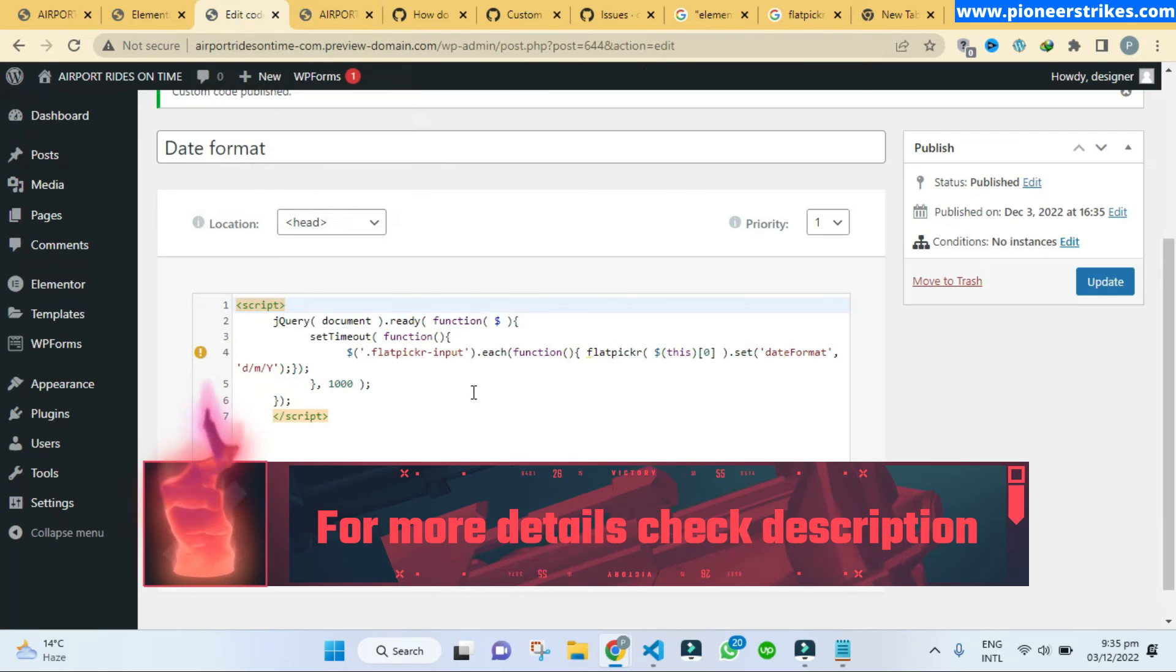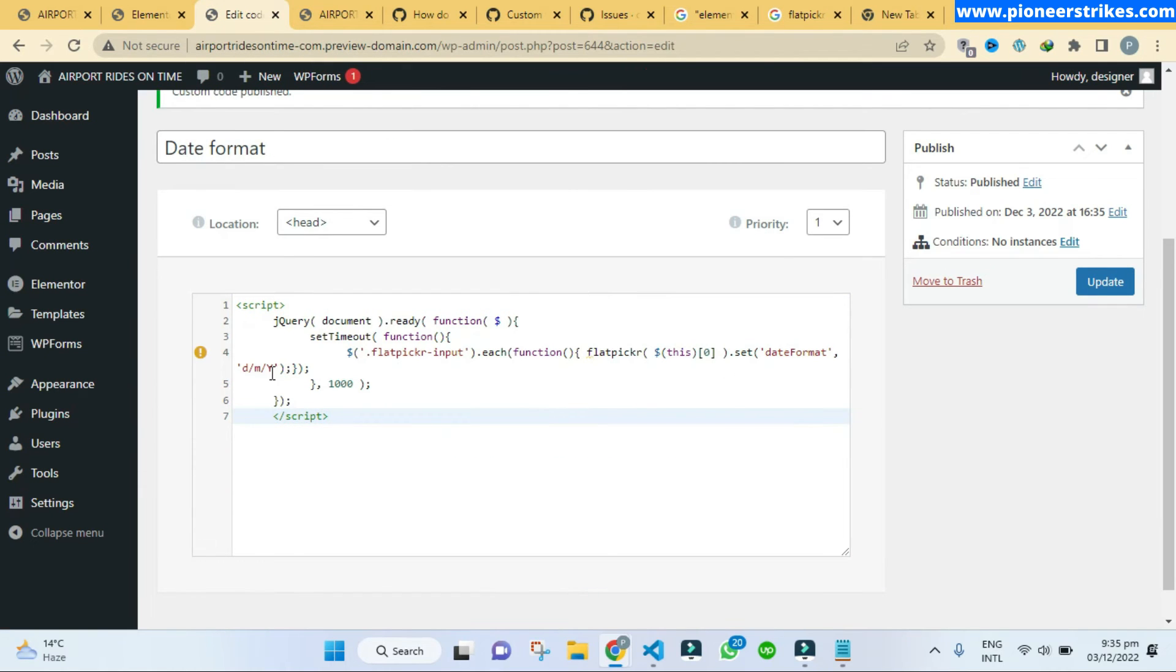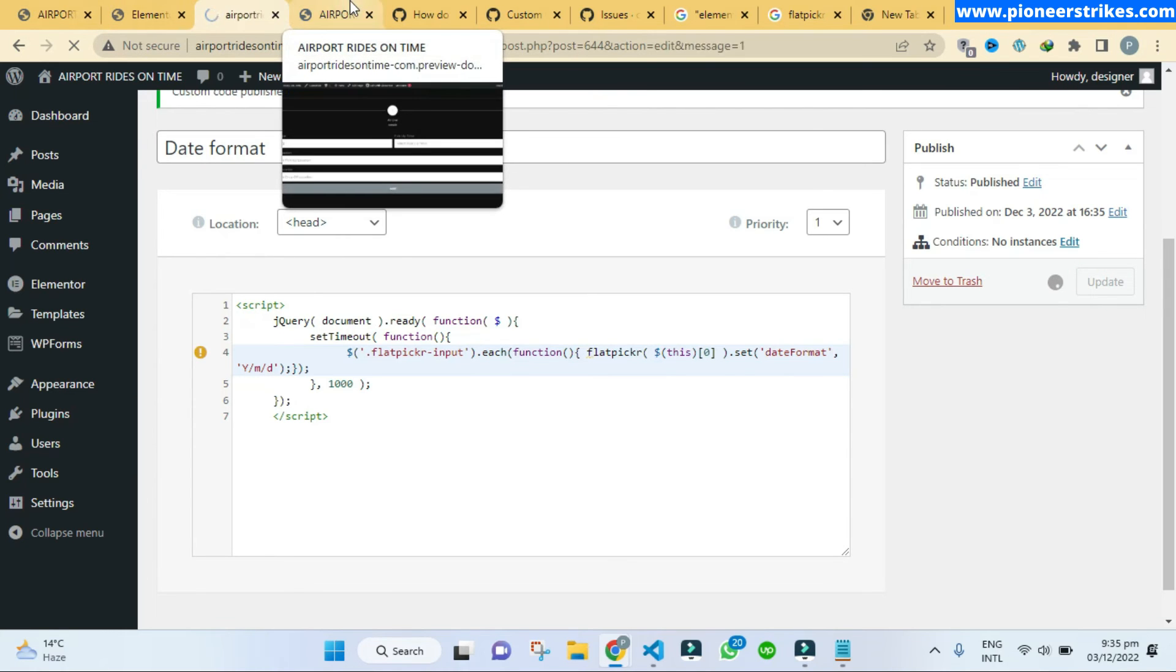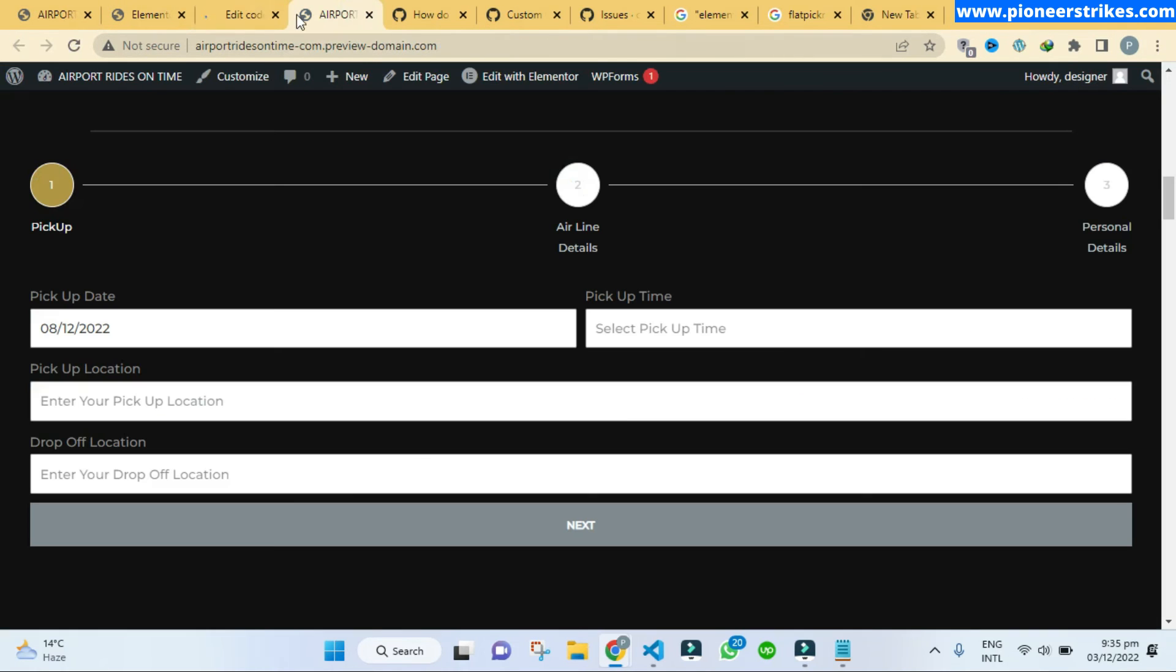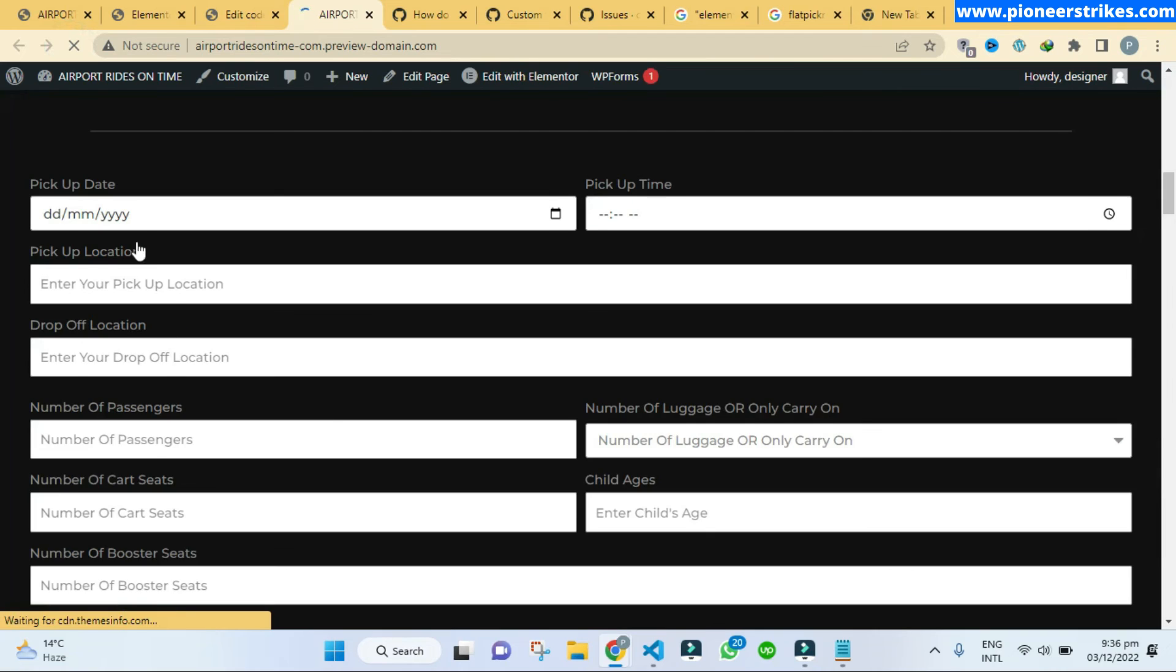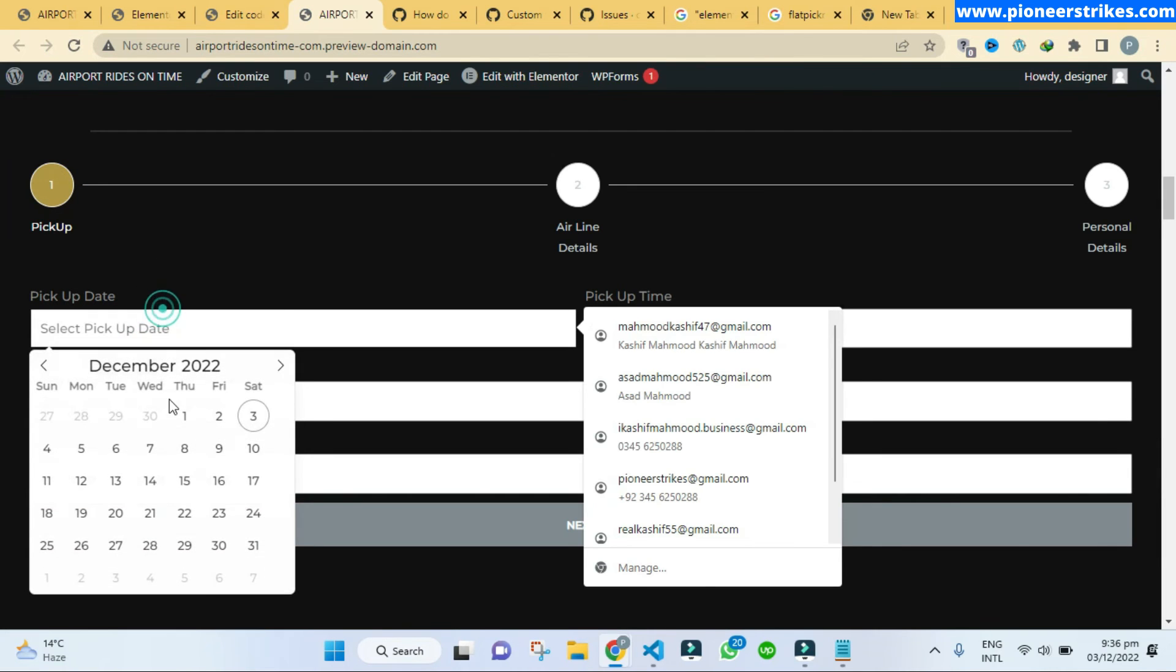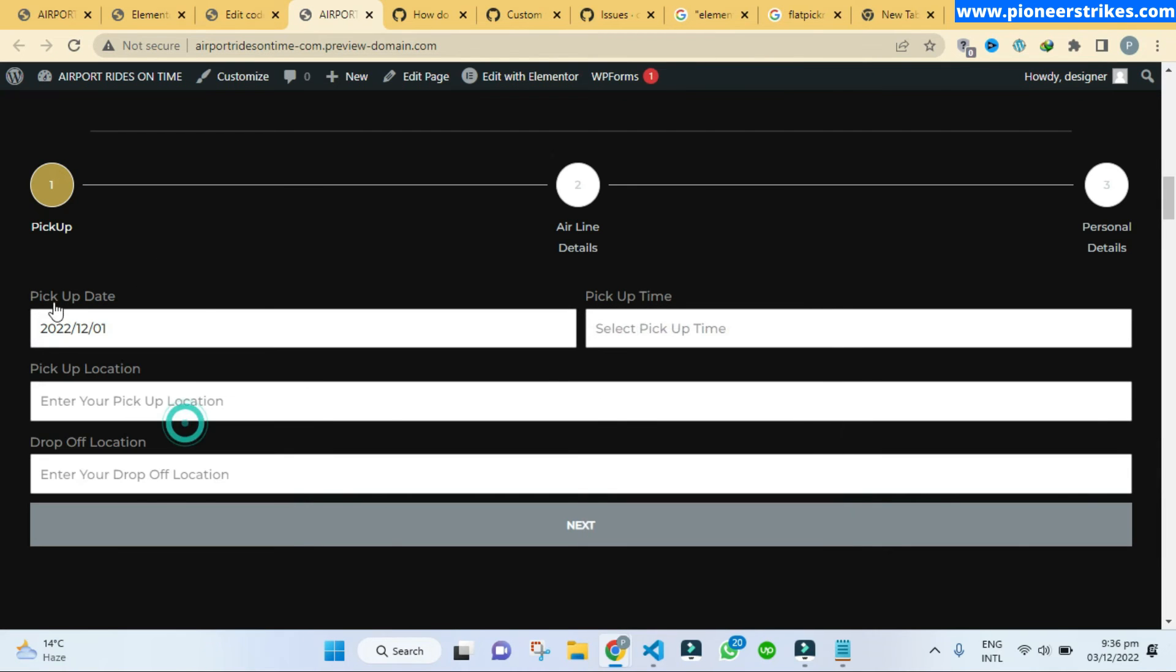And if you want to change the date format like if you want to show the year at first and date at last you can change it, update, and let's go to the website, refresh, and now let's select, and here you can see it is now changed.